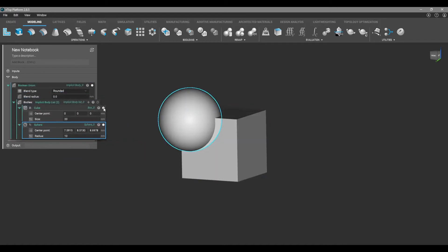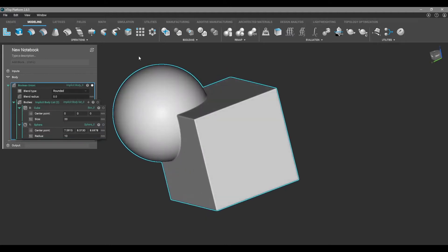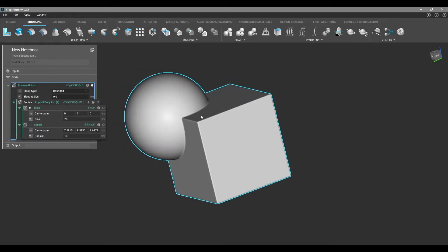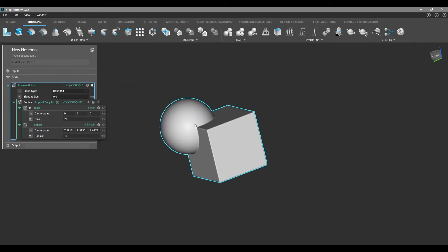We're going to click these circles to make them invisible. Then if you click here, we see that we have one solid body that is a sphere and a cube combined.